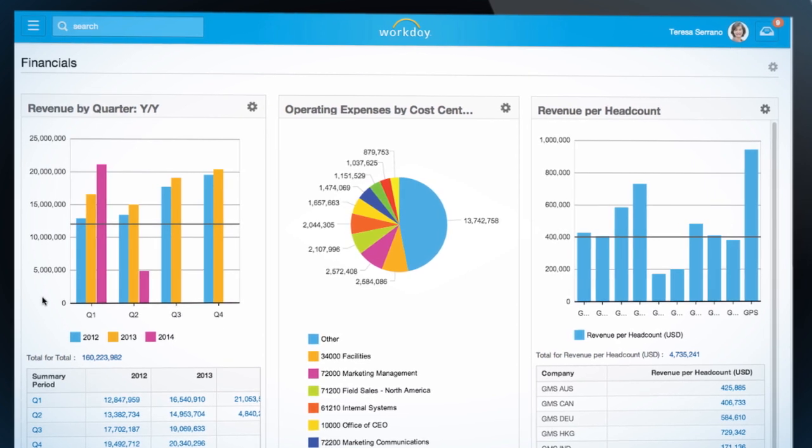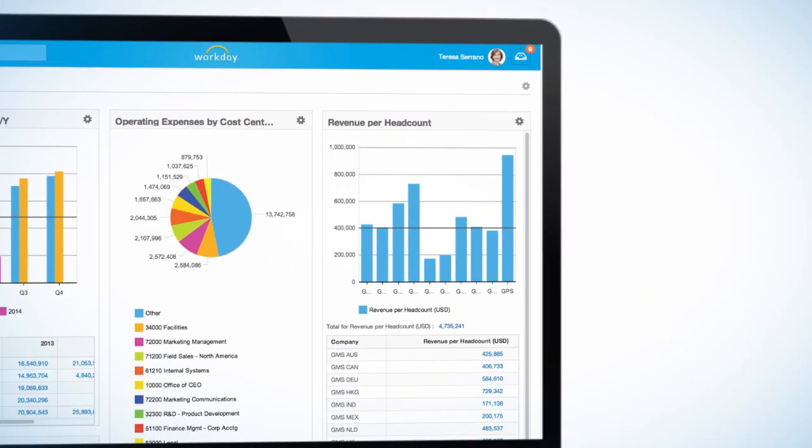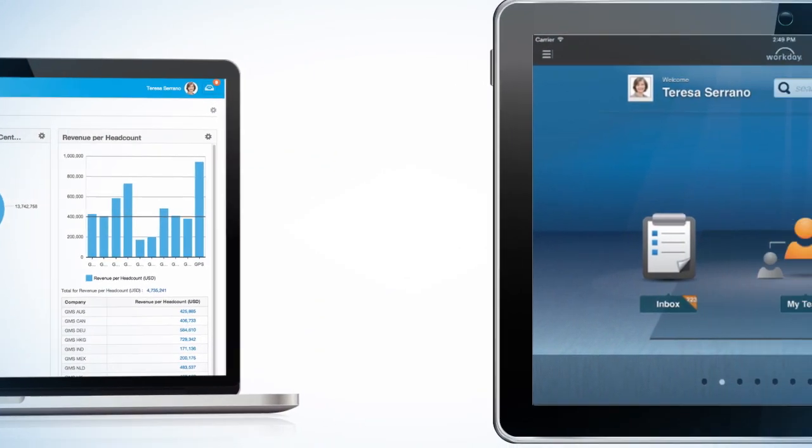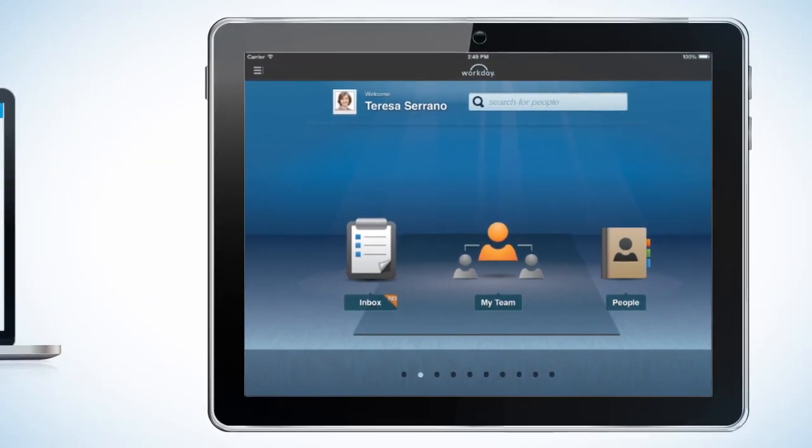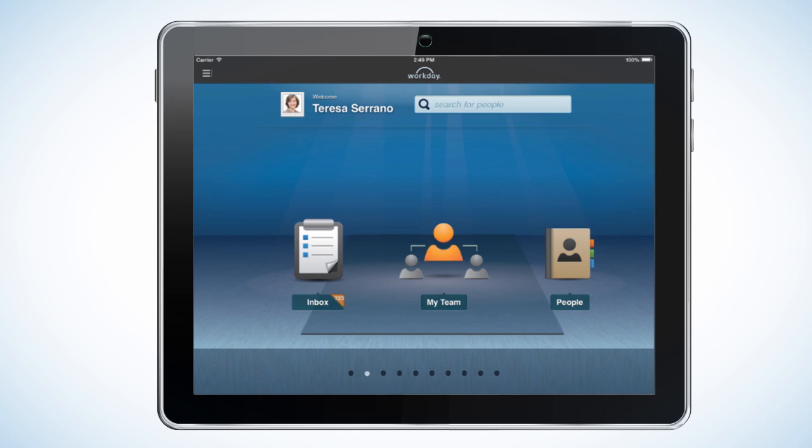Not only does it appear in Workday at the office, but it's immediately available on my mobile device.